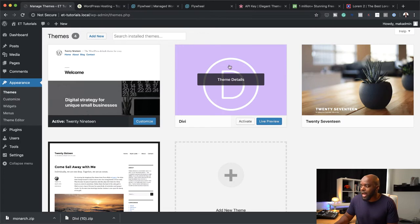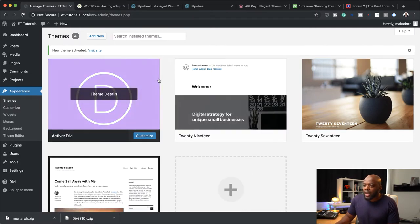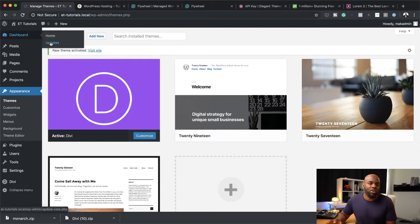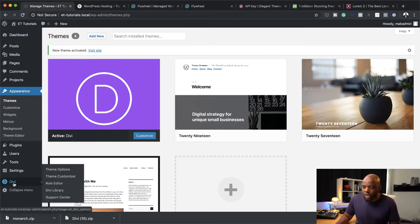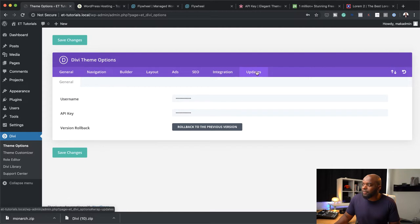Once you've installed it, it's going to be added here and all you have to do is click on Activate. Now that we've activated it, the next step is to add your API key. It's important to add your API key because when Divi releases updates, it's easier to come over here to your dashboard, click on Updates, and get all the latest features, which Divi releases very often. So I'm going to come over here to Divi and click on Theme Options. You want to come over here to the last tab and click on Updates. This is where you add your username and API key and then click Save Changes.